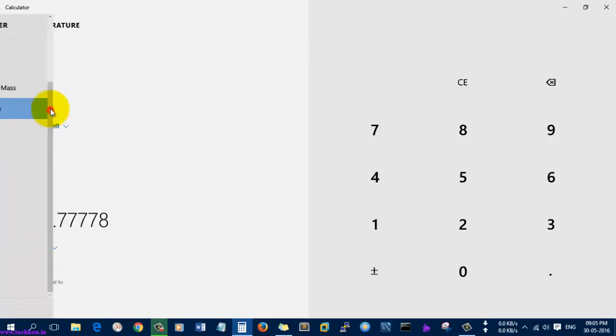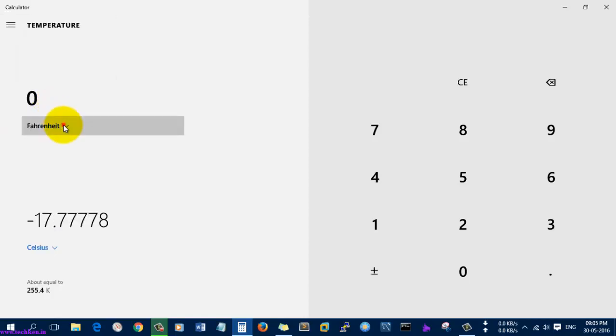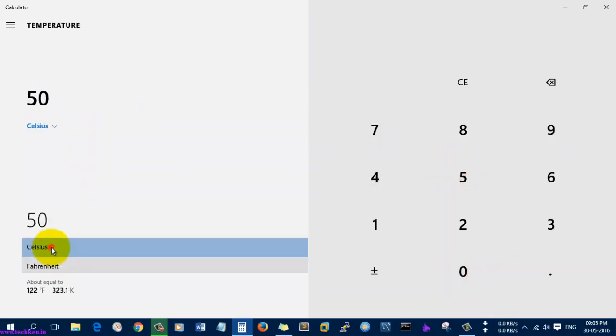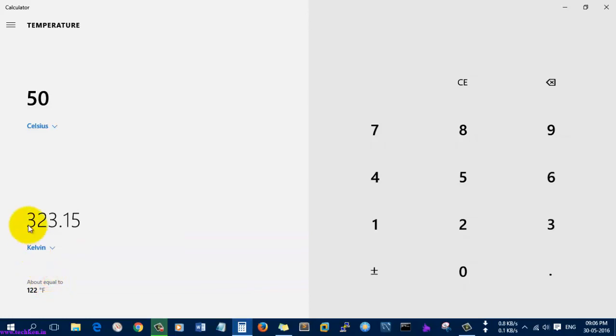If you want to convert temperature, like 50 degrees Celsius to Kelvin, here you can see the Kelvin conversion.